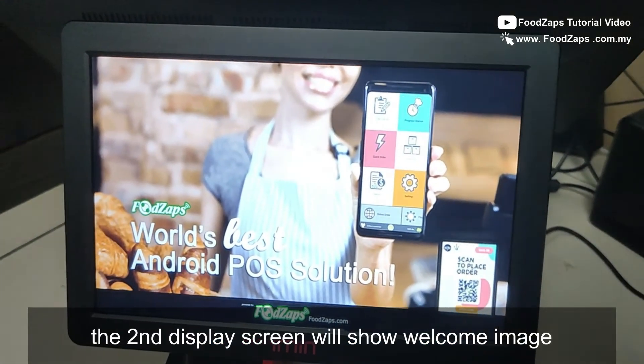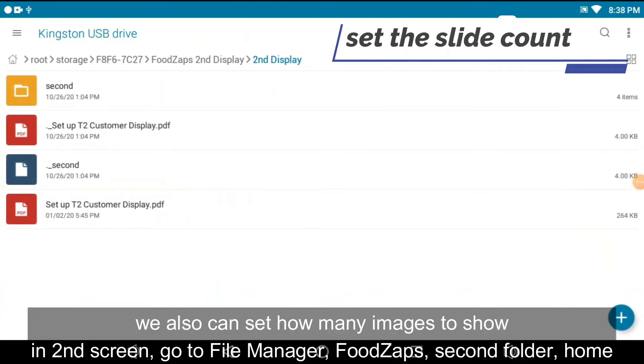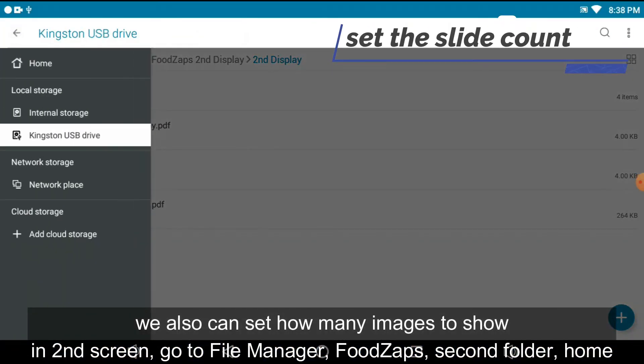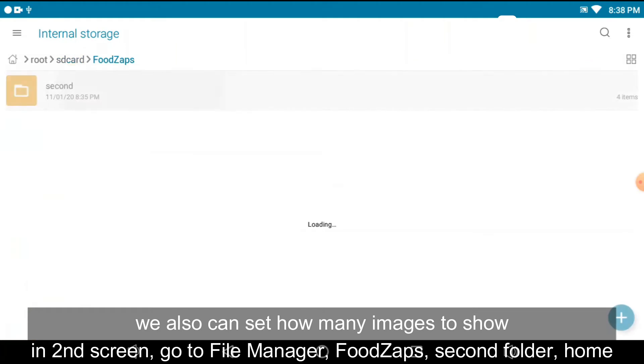Then on the second screen, it will show the welcome image. We also can set how many images to show in second screen.